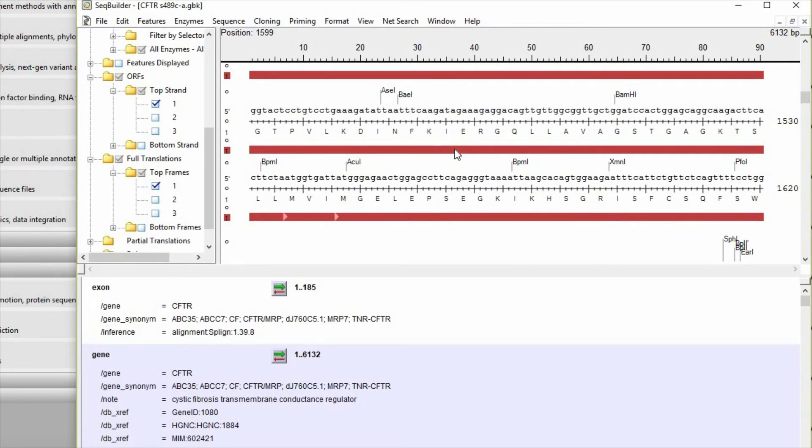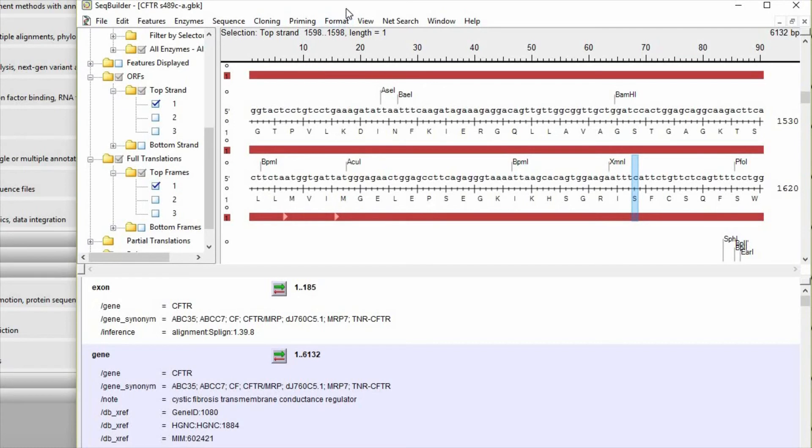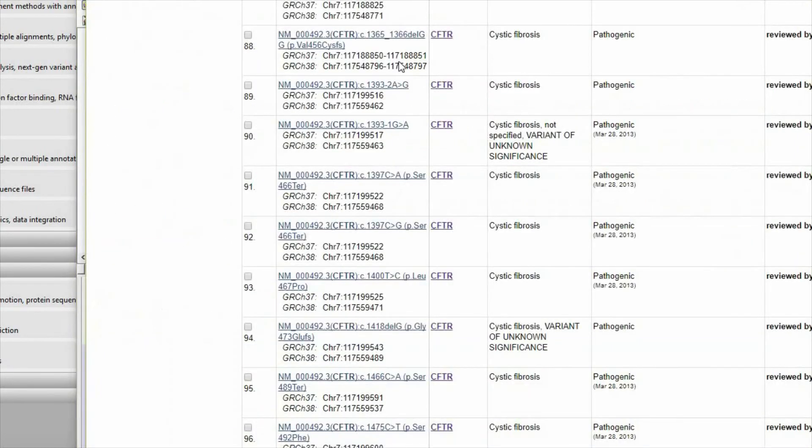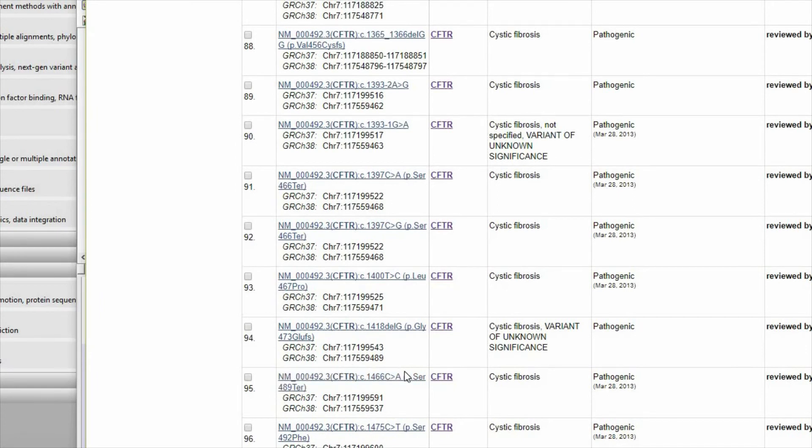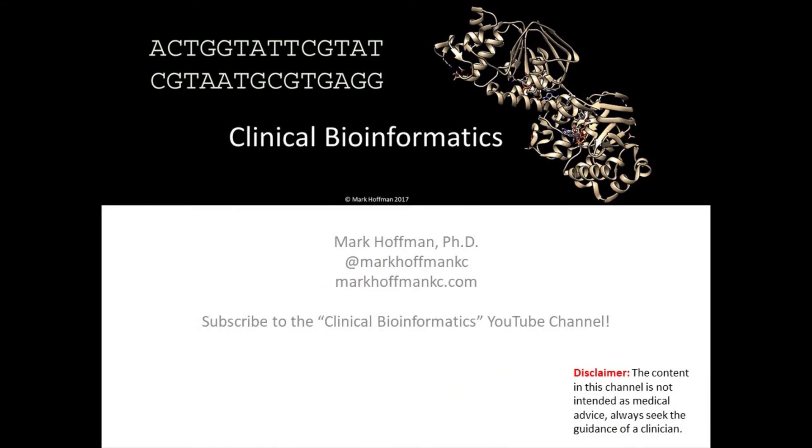The last thing I want to draw your attention to is the discrepancy in the numbering conventions. You can see that in SeqBuilder it describes the C at position 1598. But in ClinVar it says that the C is at position 1466. But remember that there's 132 nucleotides before the start codon. And when you combine those two you realize that you are indeed working with the same position.